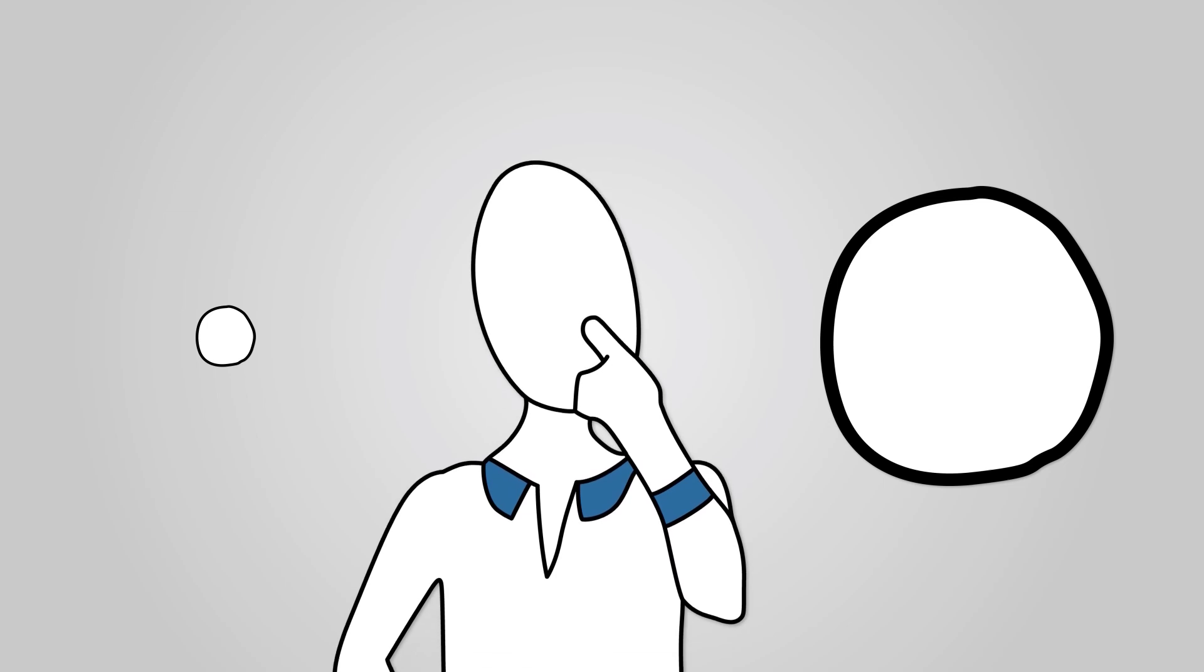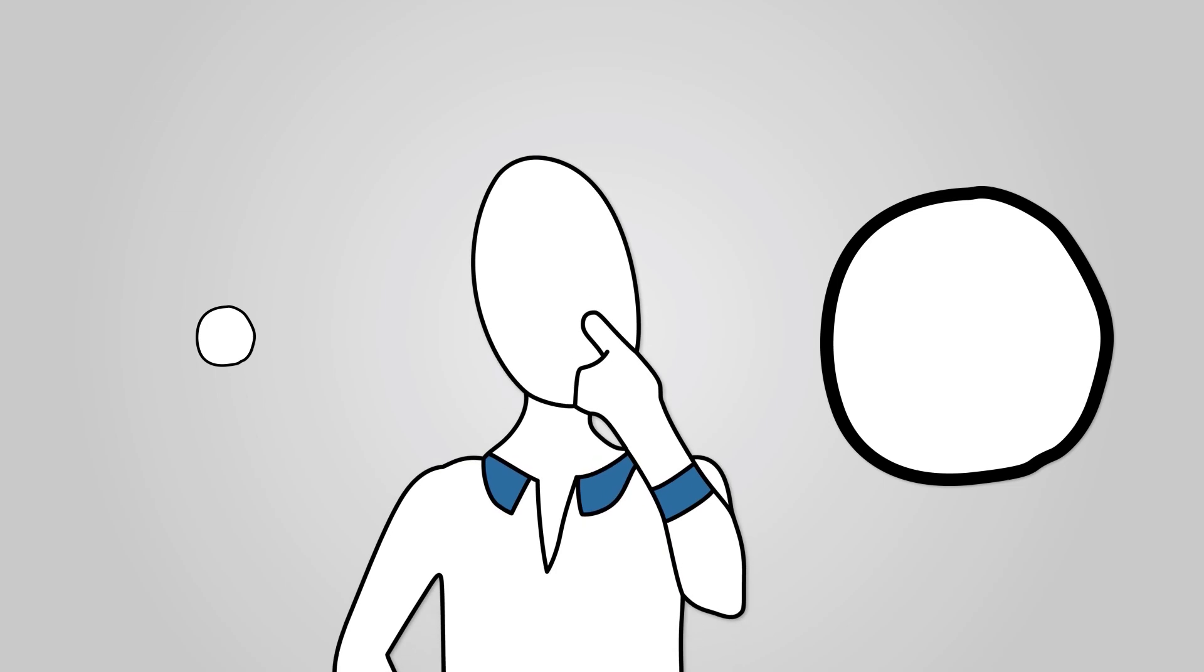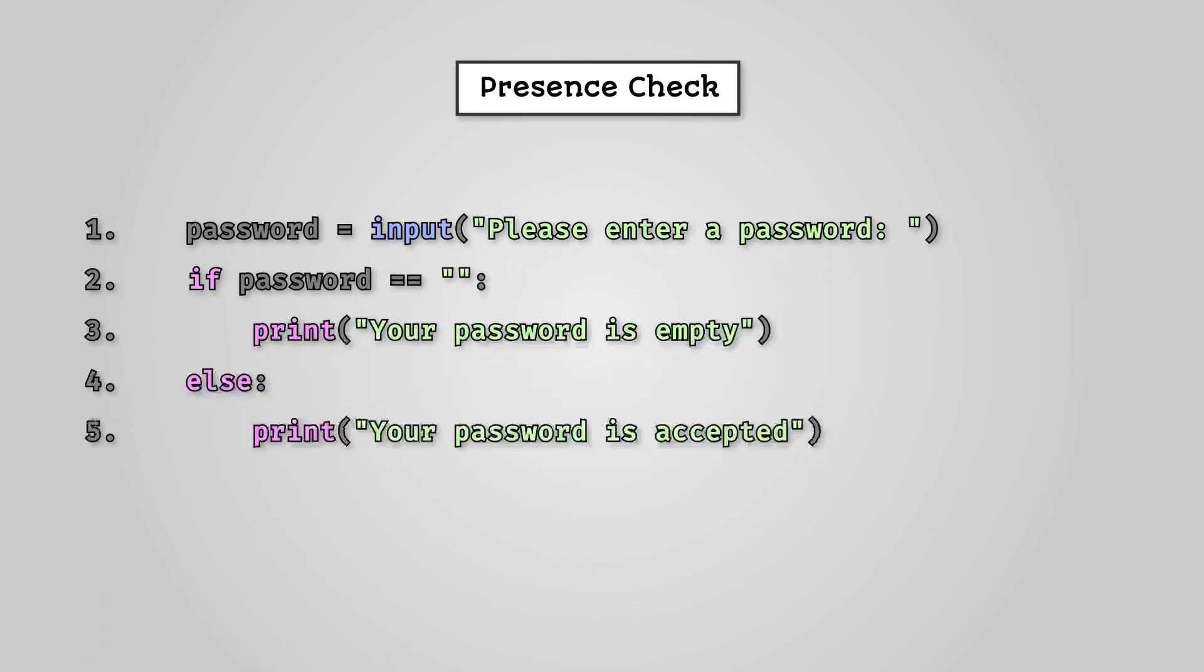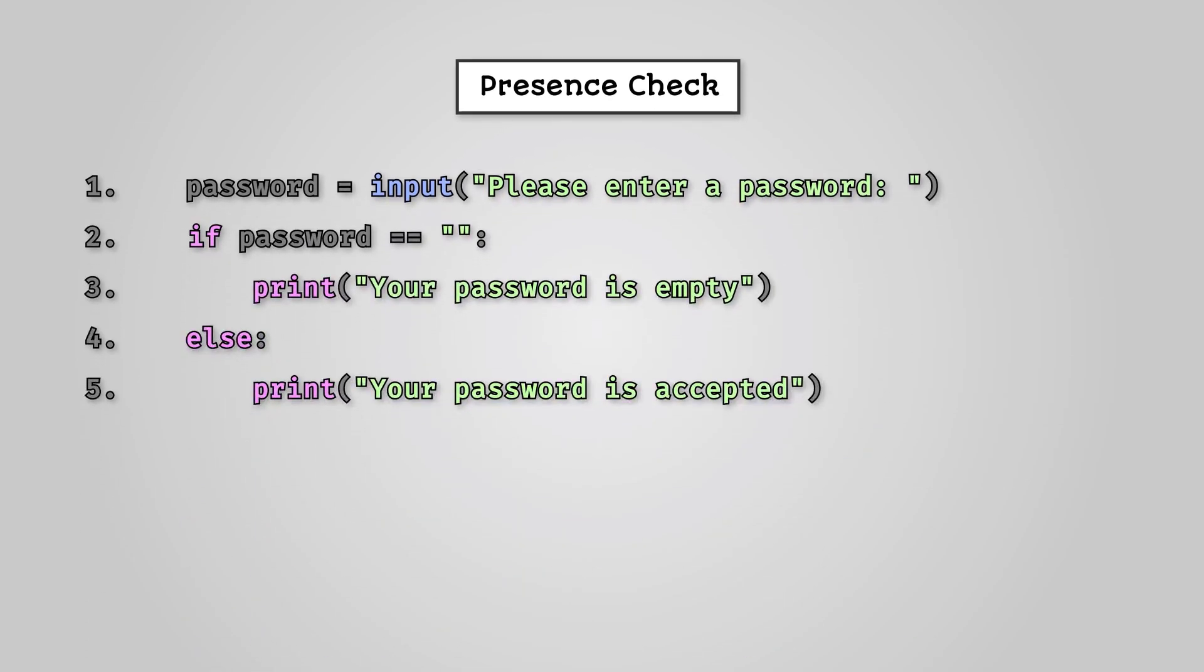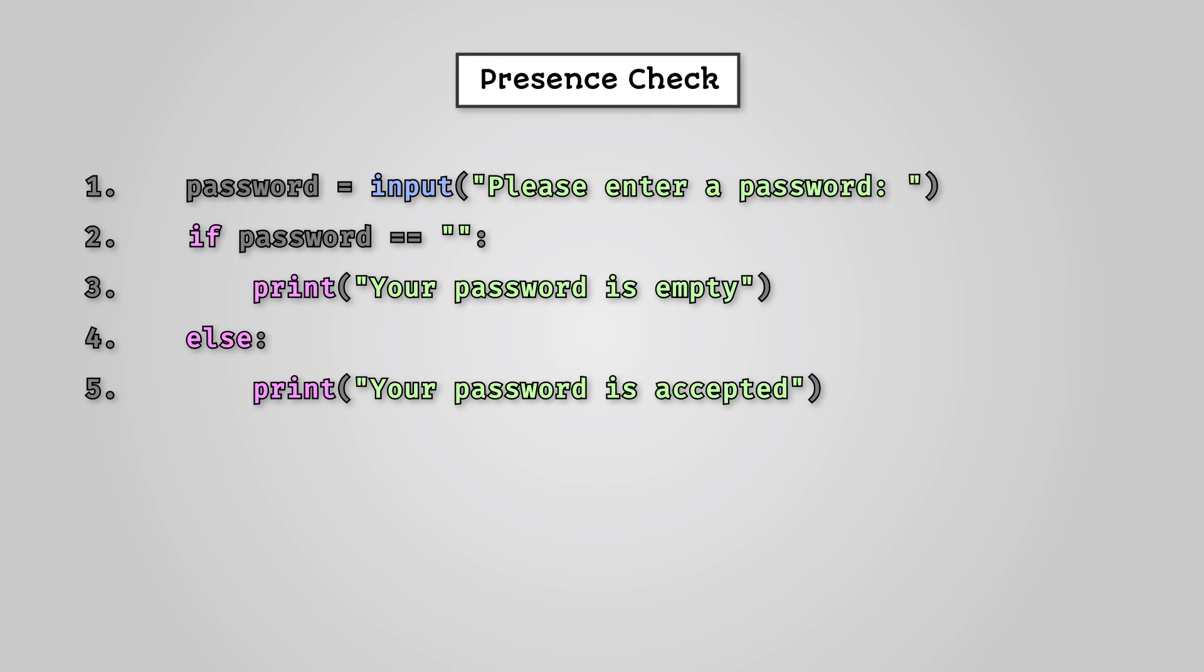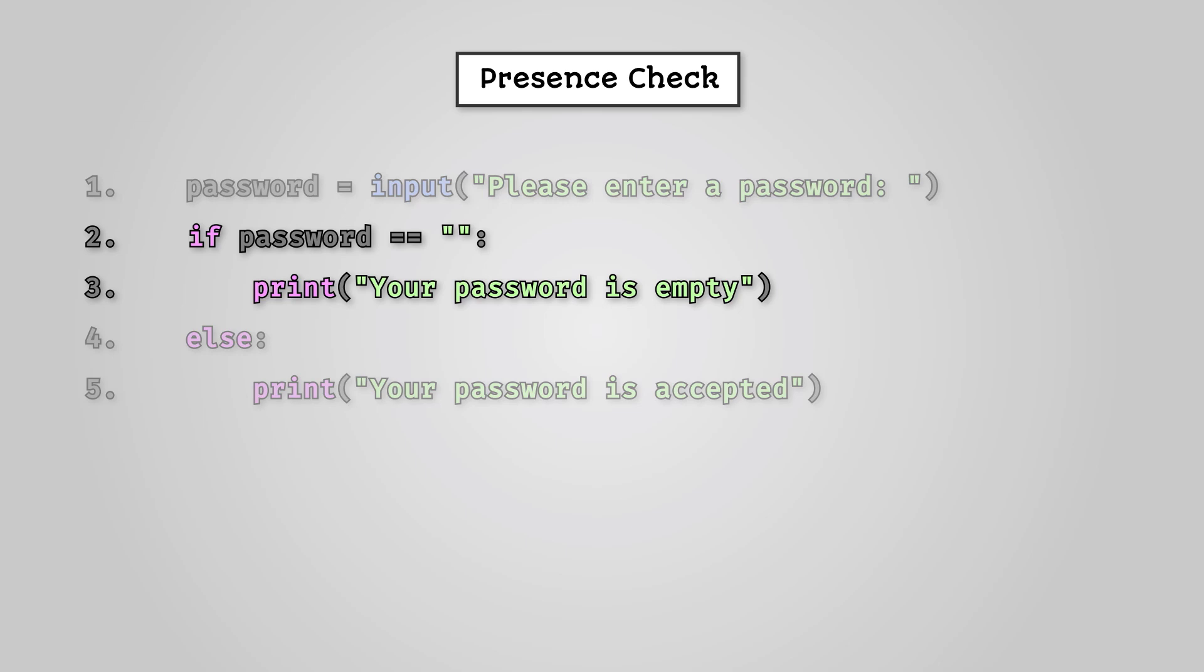So we've seen how to check whether the user has entered anything that is too big or too small. But what if they don't enter anything at all? This is where we use a presence check. We use presence checks wherever we have an input that requires data to be inputted. For example, this might be the email address or password field of a signup form. The key line of Python code is here on line two. You can see it checks if what the user has entered is an empty string. If it is, then it displays an error message.